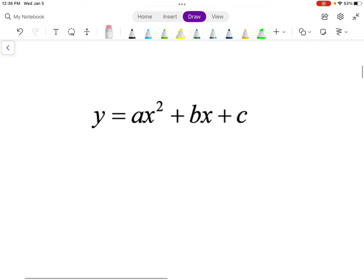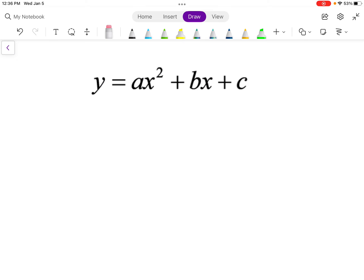In class I went through and showed where the formula came from — I won't do that here, but if you want to see it, come talk to me. So if your equation is in standard form — make sure you add this in your notes — y equals ax squared plus bx plus c, and you want to find the vertex without putting it in vertex form, here's a shortcut. To find the x-coordinate of the vertex, you take negative b divided by 2 times a.